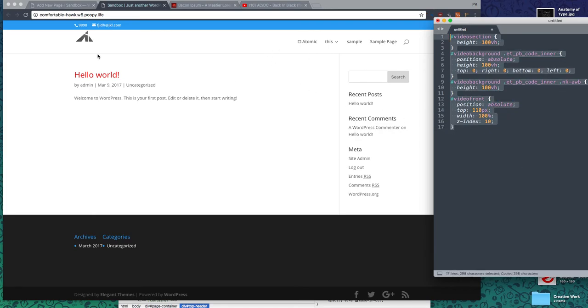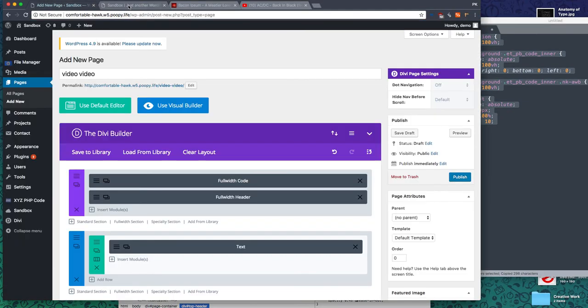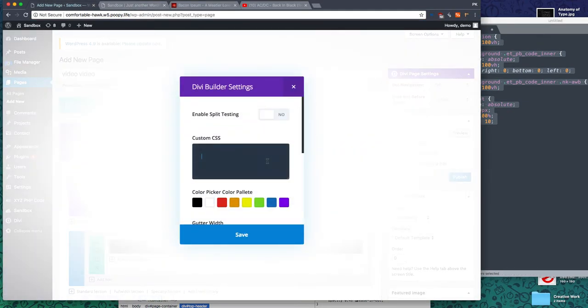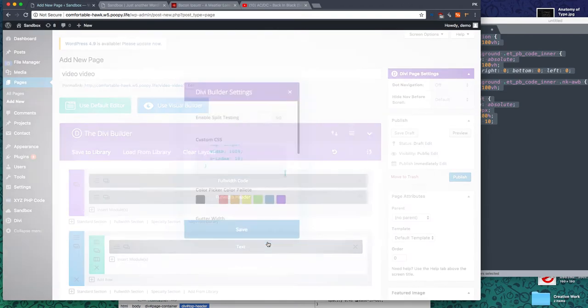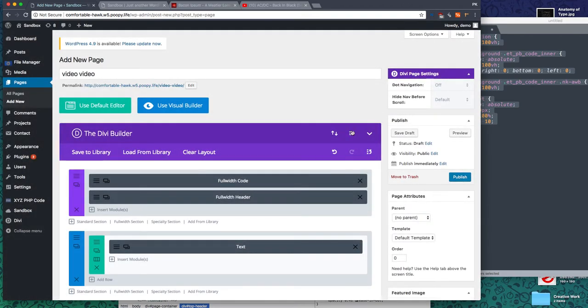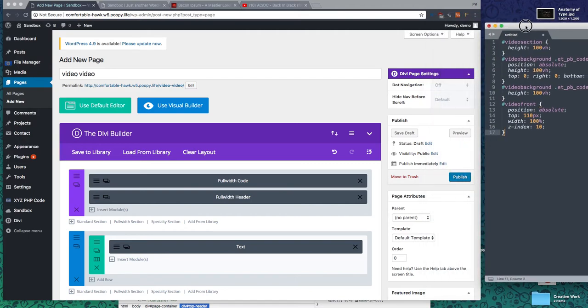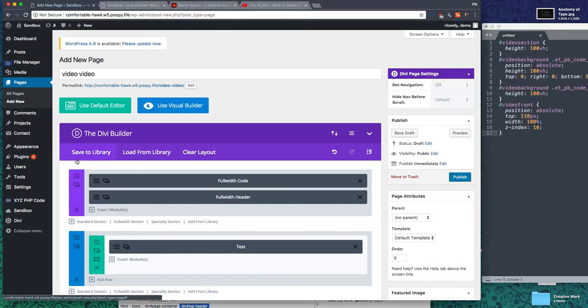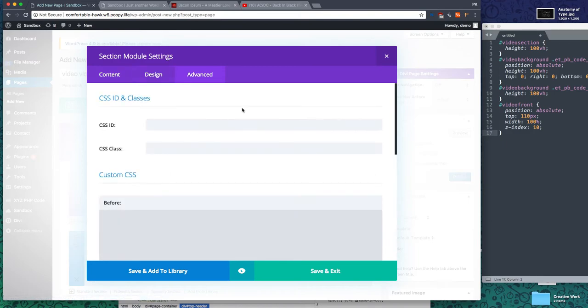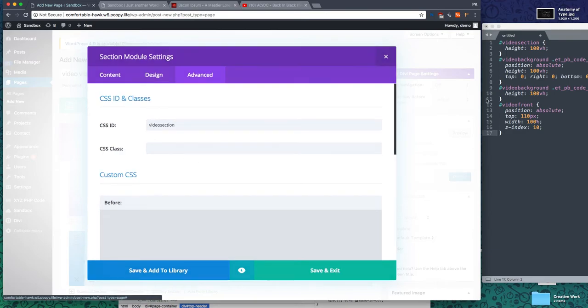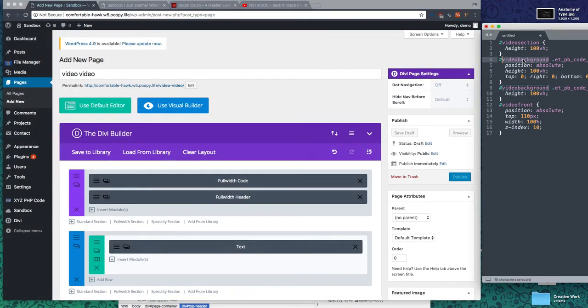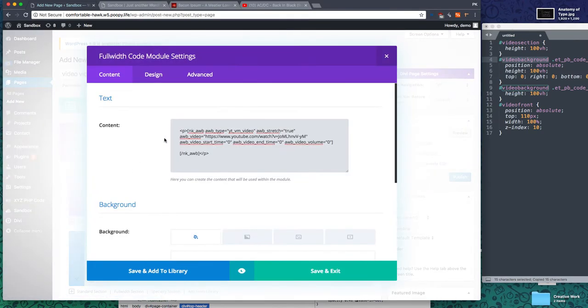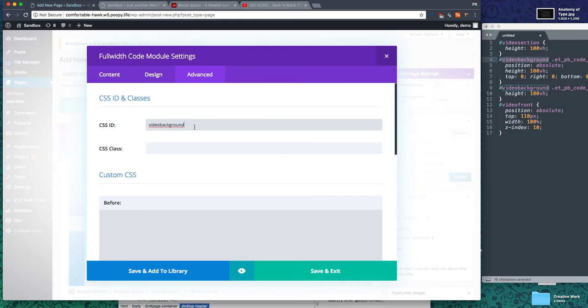Let's copy this and add it to the page custom CSS. We're ready to filter everything down. The first part is the video section, and that goes in the full width section module. It's an ID, so we're going to add video-section to that ID. Video-background goes in the full width code module in the advanced tab.